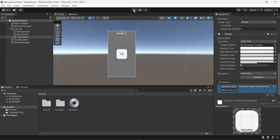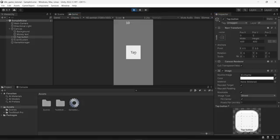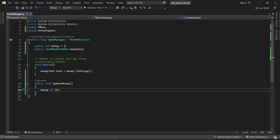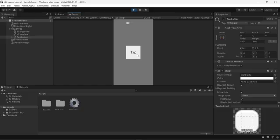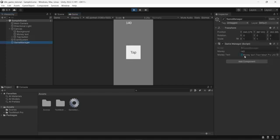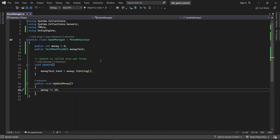Going into play mode, every time I click the button the amount of money increases by 10. If I change that to 20, every click will increase the money by 20. Clicking on the game manager object I can see the money variable updating in real time.